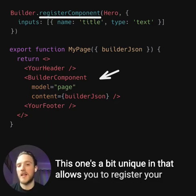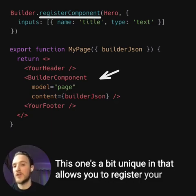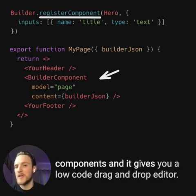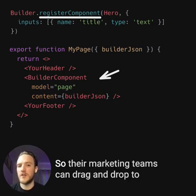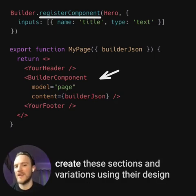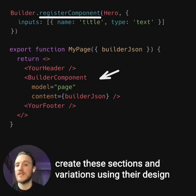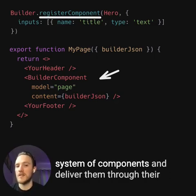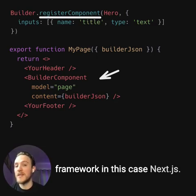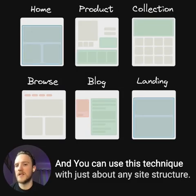This one's a bit unique in that it allows you to register your components and gives you a low-code drag-and-drop editor, so their marketing teams can drag-and-drop to create these sections and variations using their design system of components and deliver them through their framework — in this case, Next.js. And you can use this technique with just about any site structure.